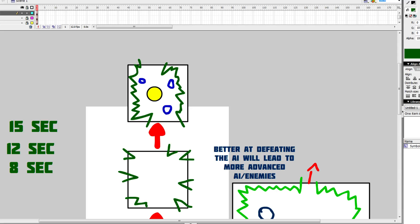So, if you do extremely well exploiting certain elements, it's going to make those elements harder. And if you start to tone down, say you start to take 15 full seconds or even longer per room, then the game knows the player's having a bit of a hard time now, let's calm it down.